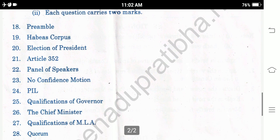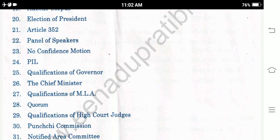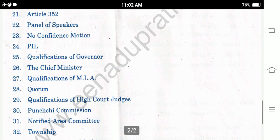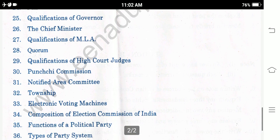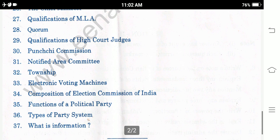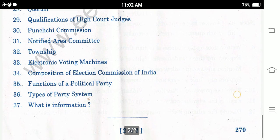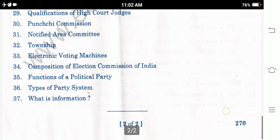Continued Section C topics: Qualification of Governor, The Chief Minister, Qualification of MLA, Forum, Qualification of High Court Judges, Notified Area Committee, Township, Electronic Voting Machines, Composition of Election Commission of India, Functions of a Political Party, Types of Party System, What is Information?